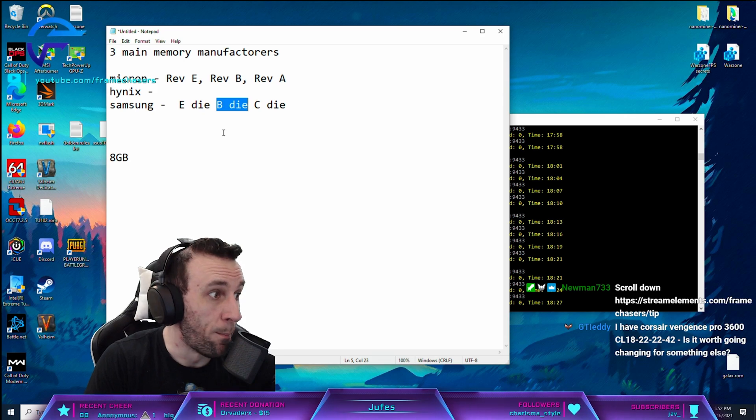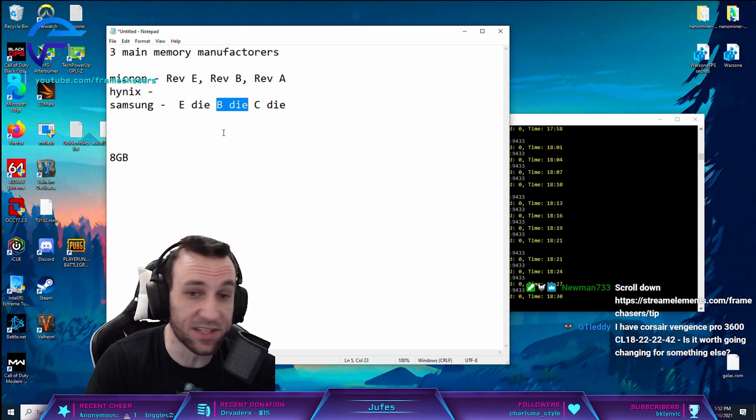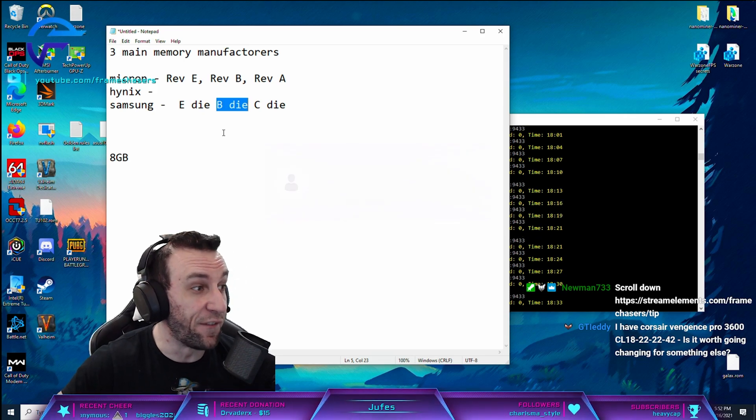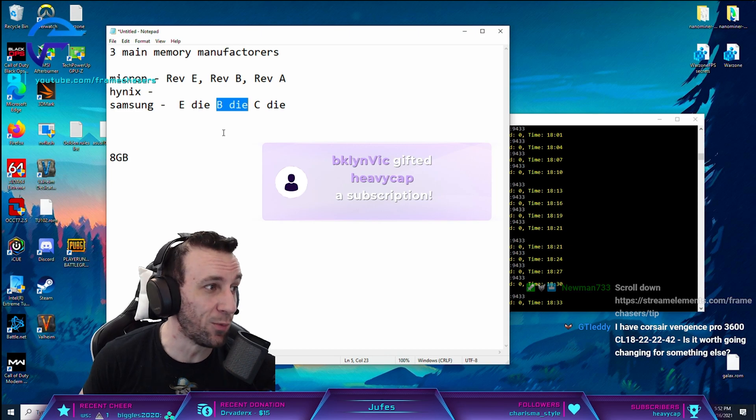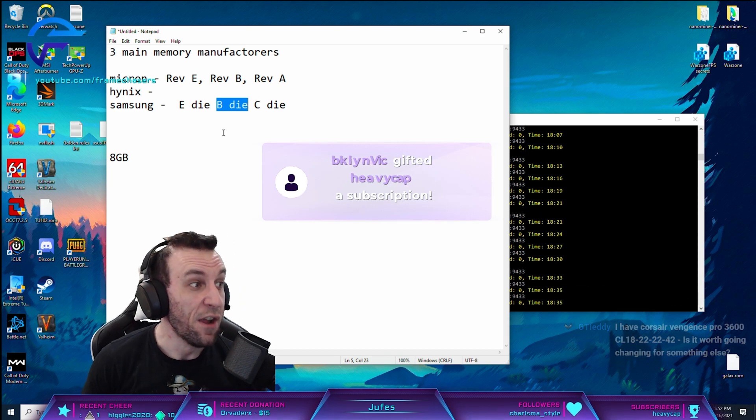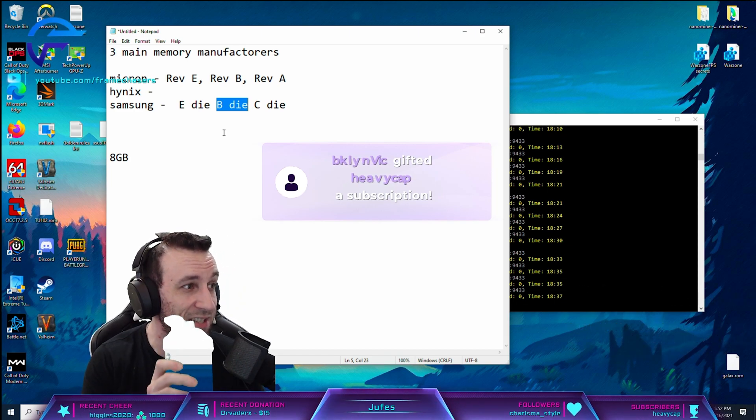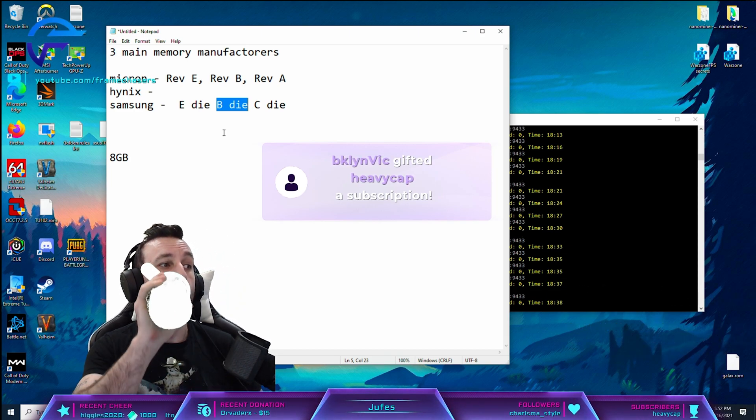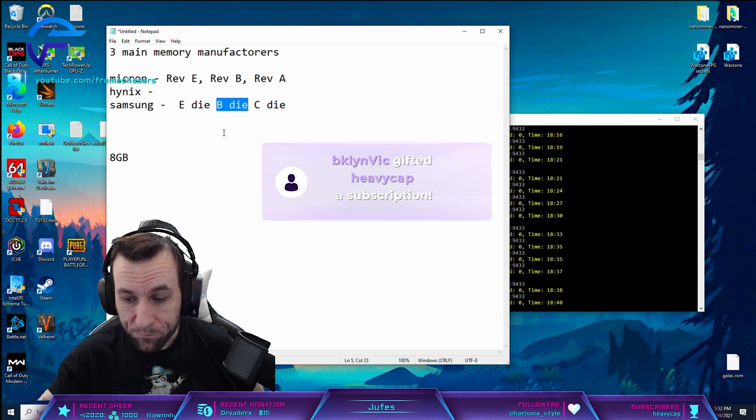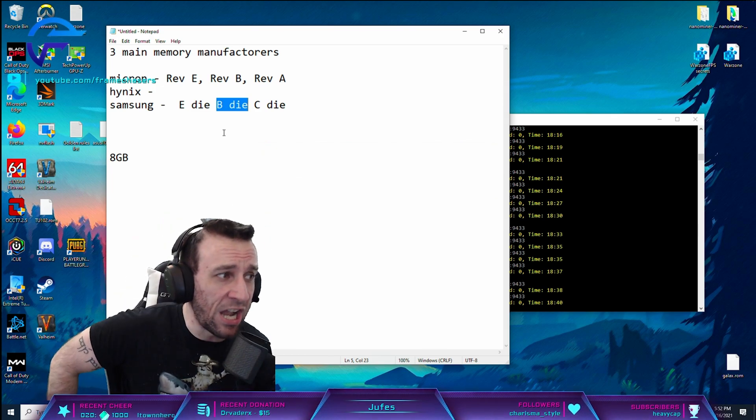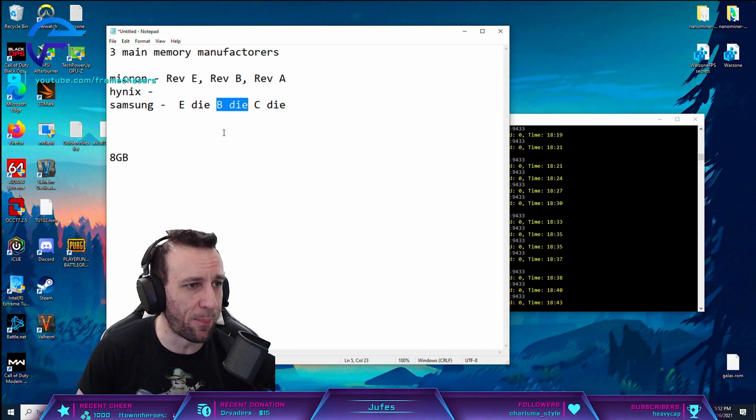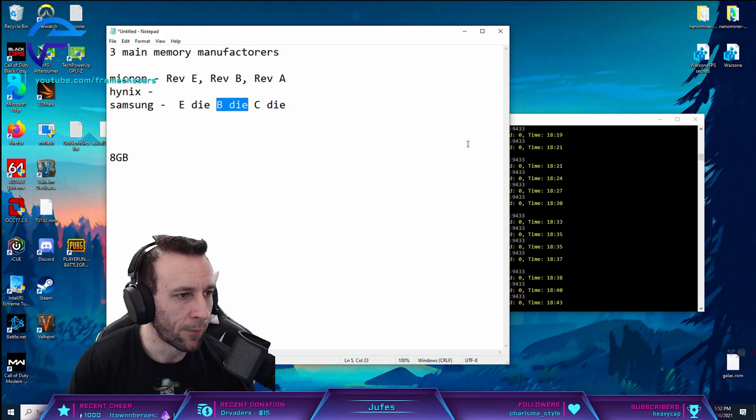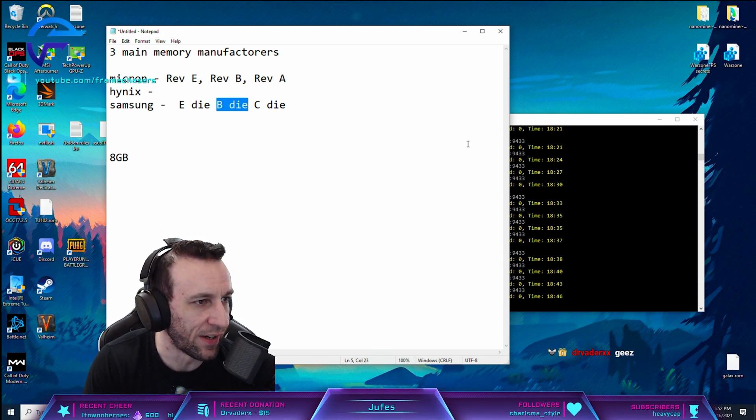Dude, B-Die is fucking expensive. I paid $400 for a 2x16. $400 for a 2x16 B-Die. It's insanity. Vipers are still the best deal. Vipers are still the best deal that you can find.